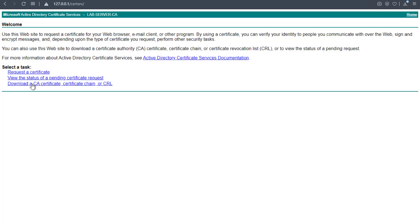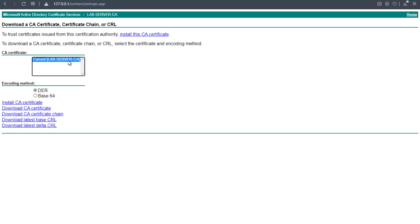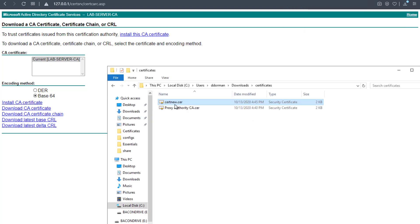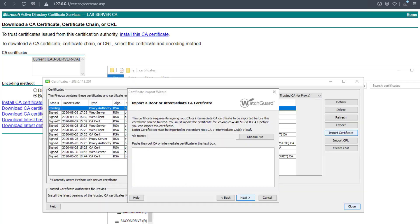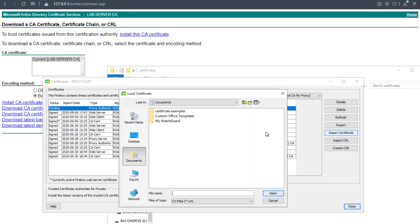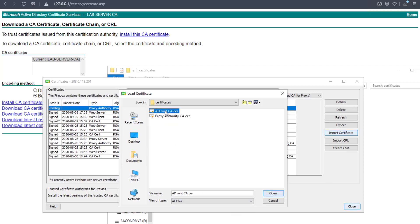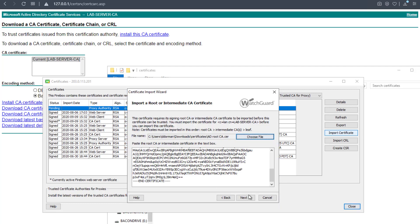On the home page there's the option to download a CA certificate. I must choose base64 and then download that CA certificate. Again, I want to rename this to make it easier to deal with — I'll call this the 'AD root CA' so I know what I'm working with. Now that I have that, I can go back into the import wizard and browse to that file, changing the file type.